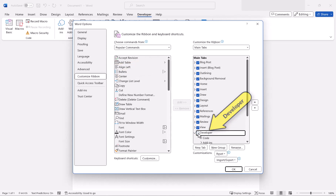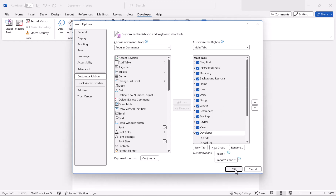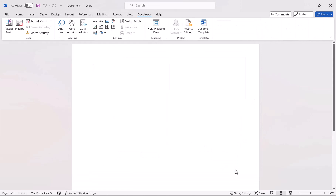Uncheck it if you don't want it, check it if you do want to see the Developer tab. And we do, so check it and click OK — or I should say, select OK.